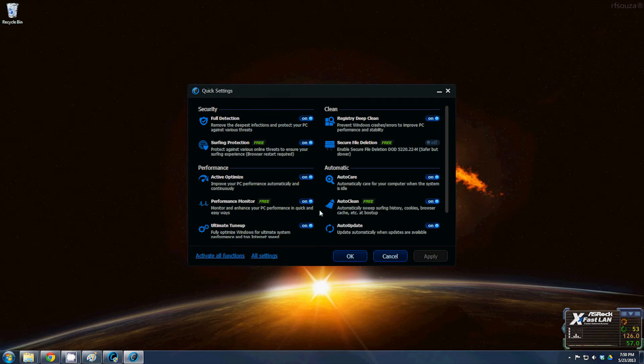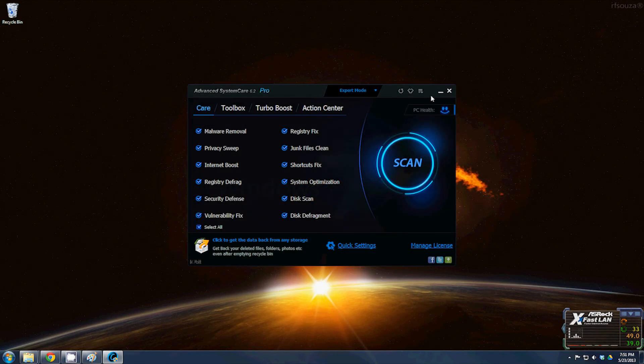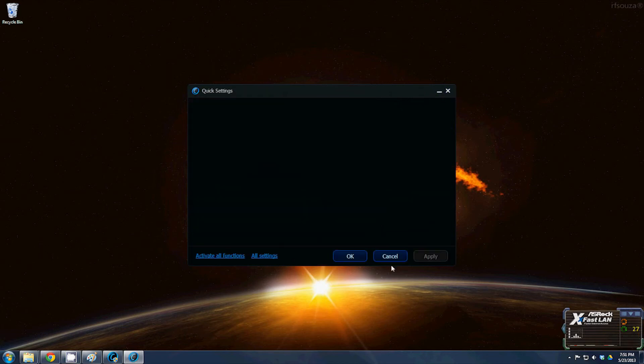If you come down here to auto clean, it will automatically sweep surfing history, cookies, browser cache, etc. at boot up. So when you boot the computer, it will automatically go in and clean all that garbage out for you. You don't have to do it manually from the browser like I just showed. This will do it at startup, so if you're running Advanced System Care, you don't even have to worry about it. It's already good to go as long as you remember to click that quick settings and go turn on auto clean.